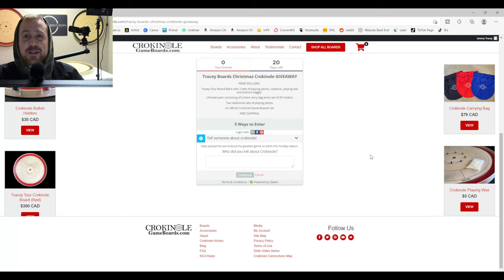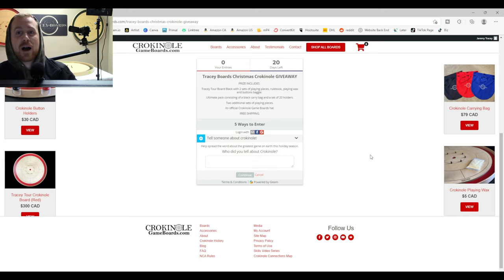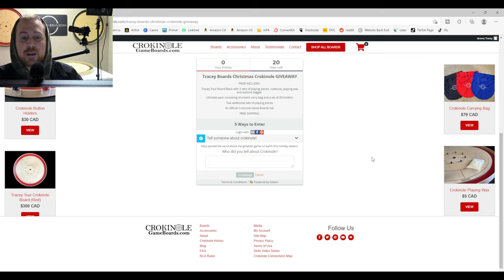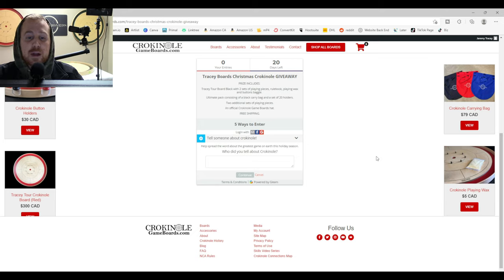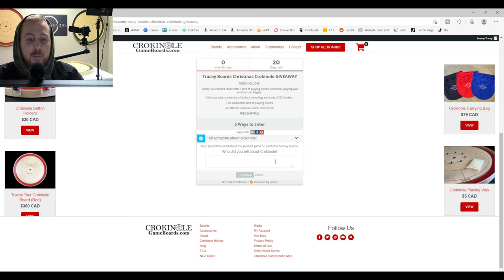Hey y'all, Mackenzie coming at you live from the Tracy Boards headquarters, Tracy Boards studio behind me. And what I'm going to do today is tell you exactly how to go through this form so you don't miss any entries. And if you're having any issues with it, just follow along and make sure you're all good to go.